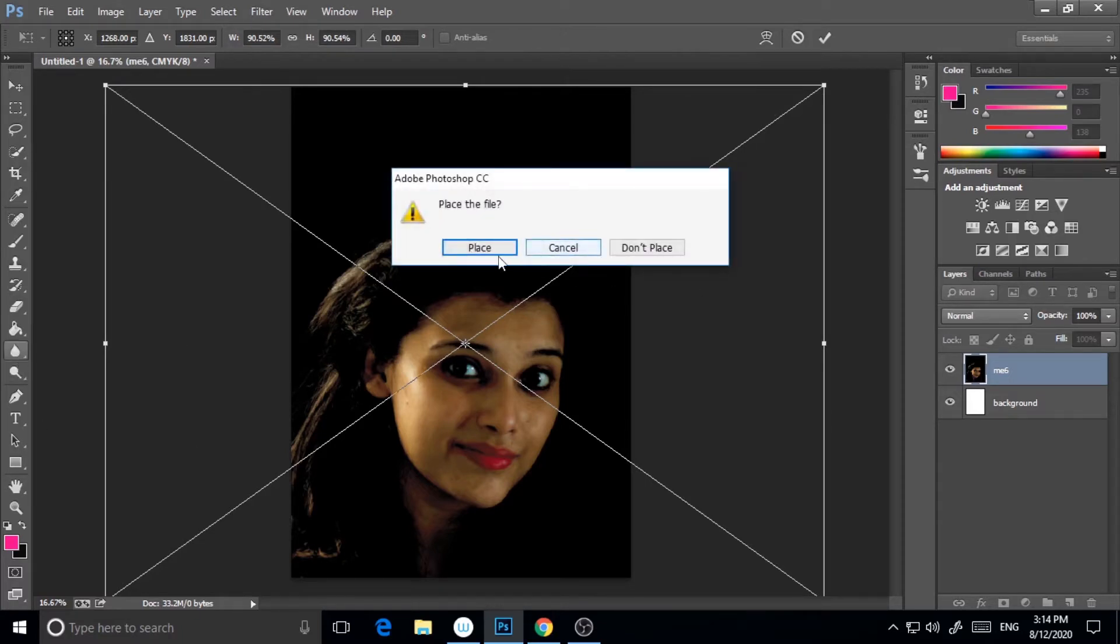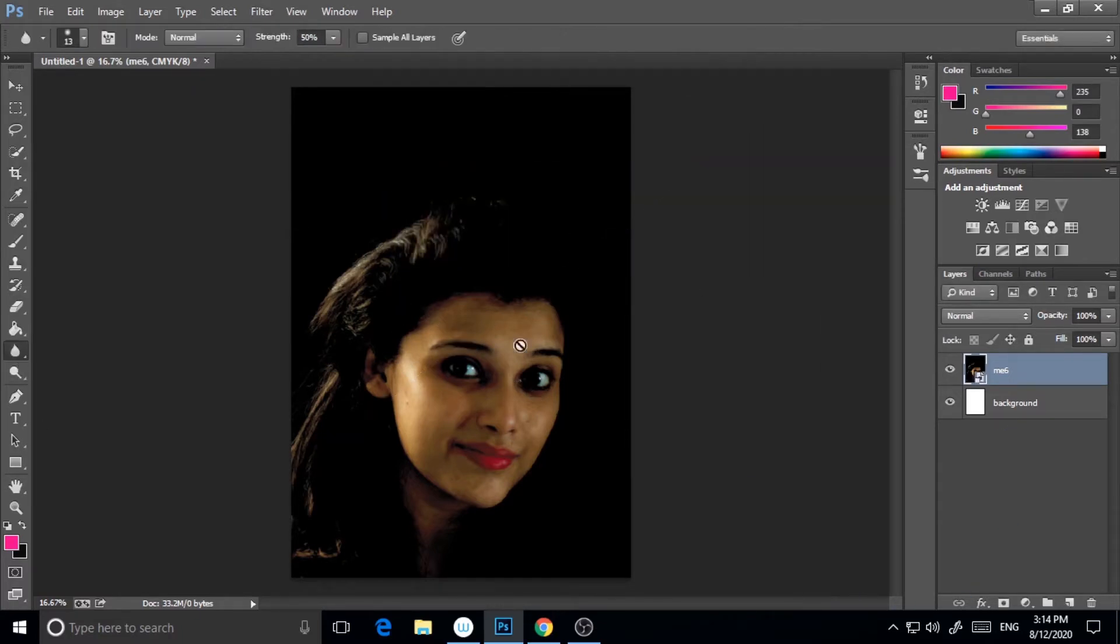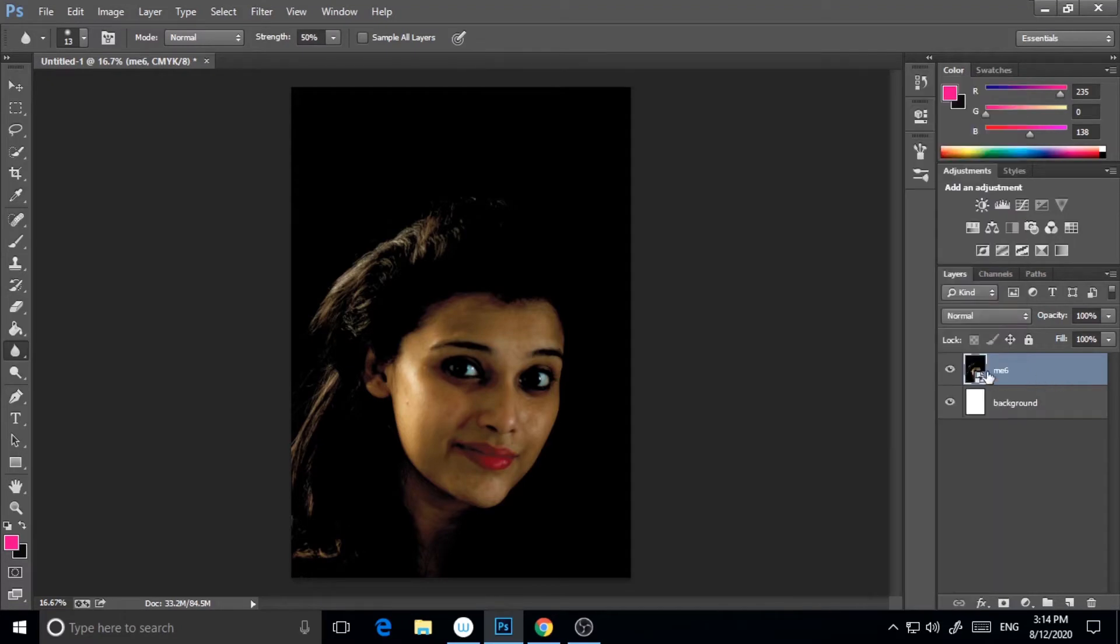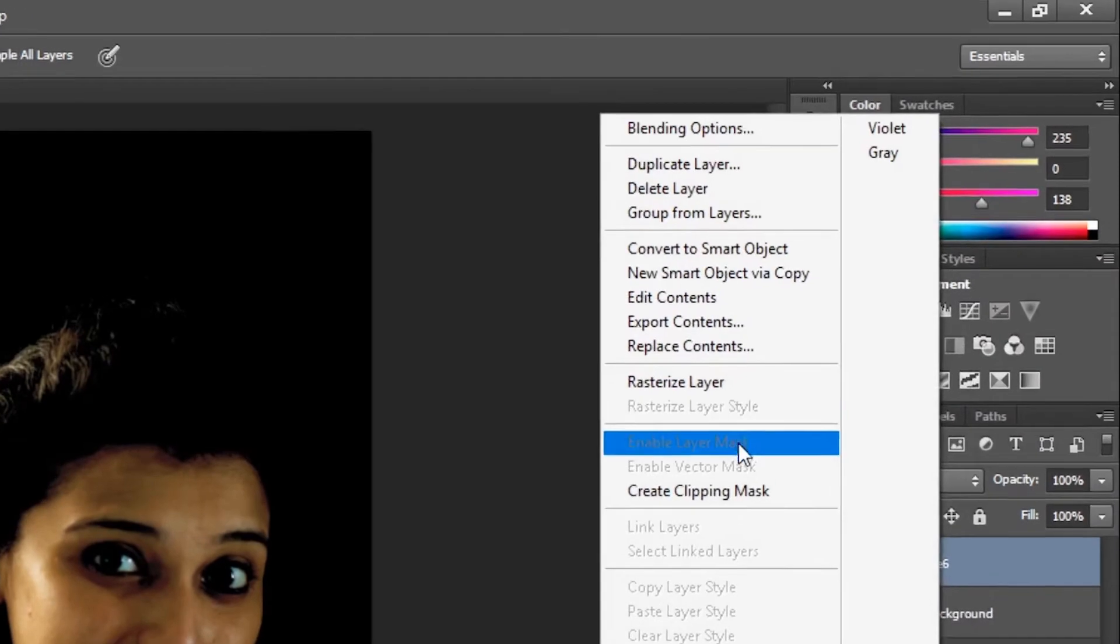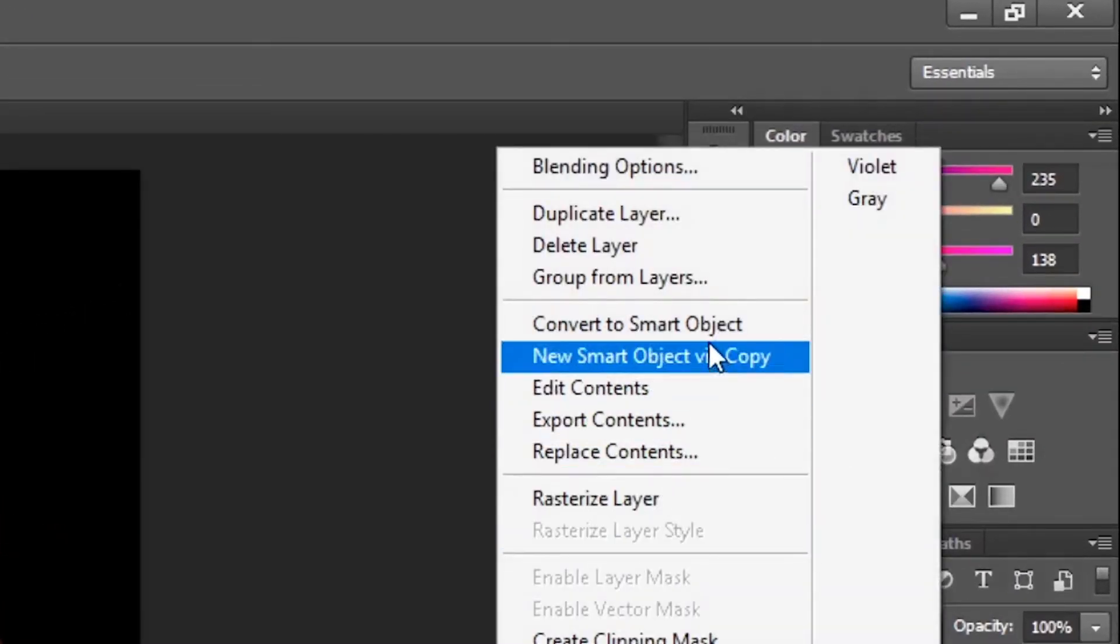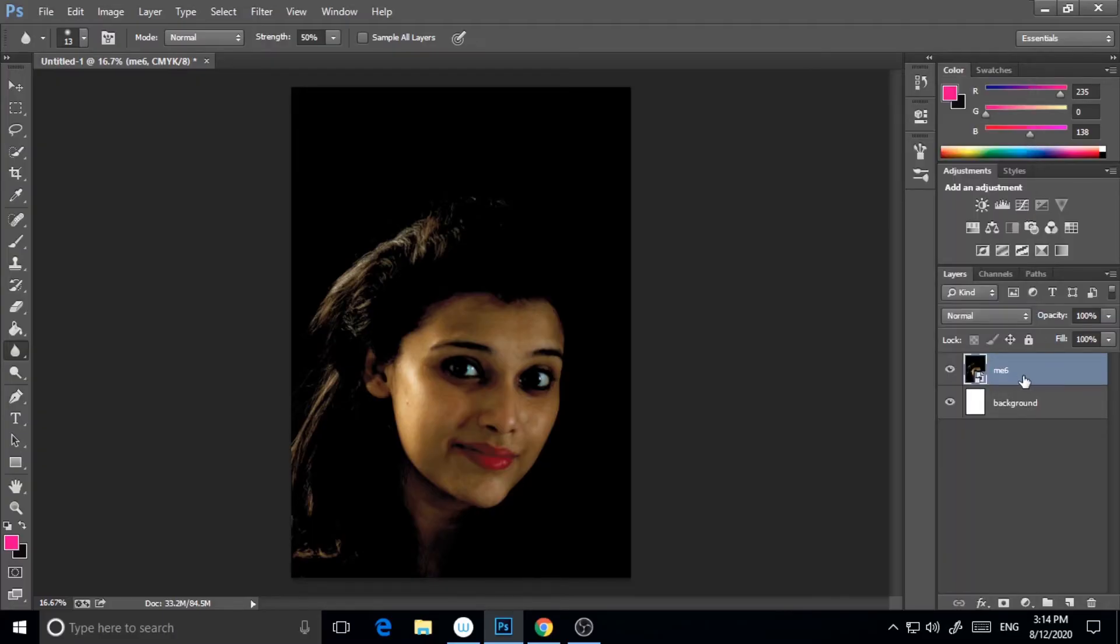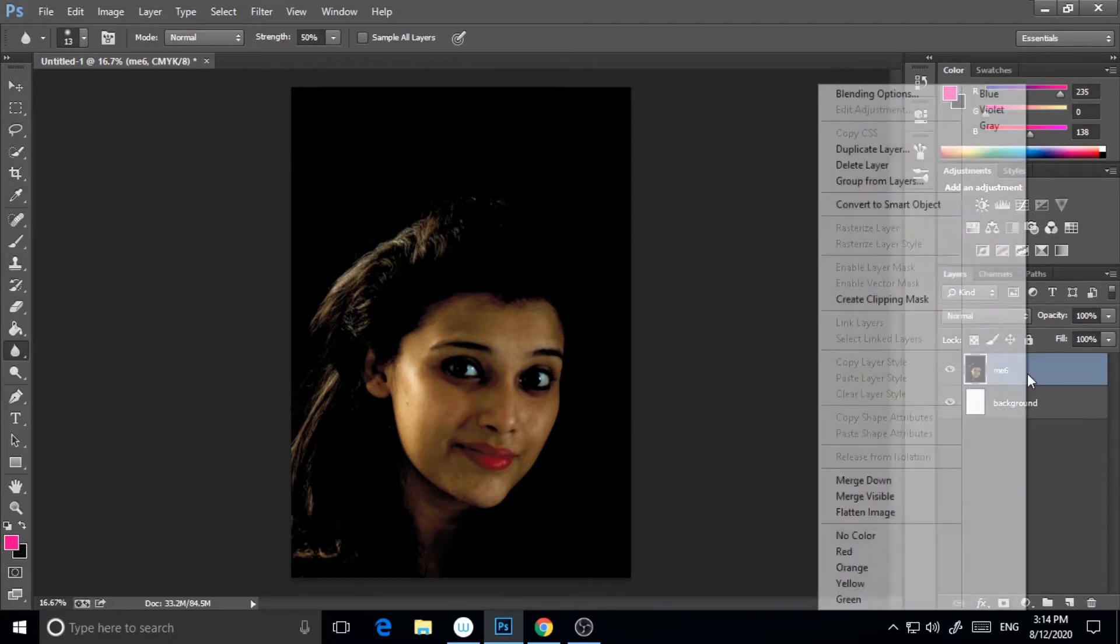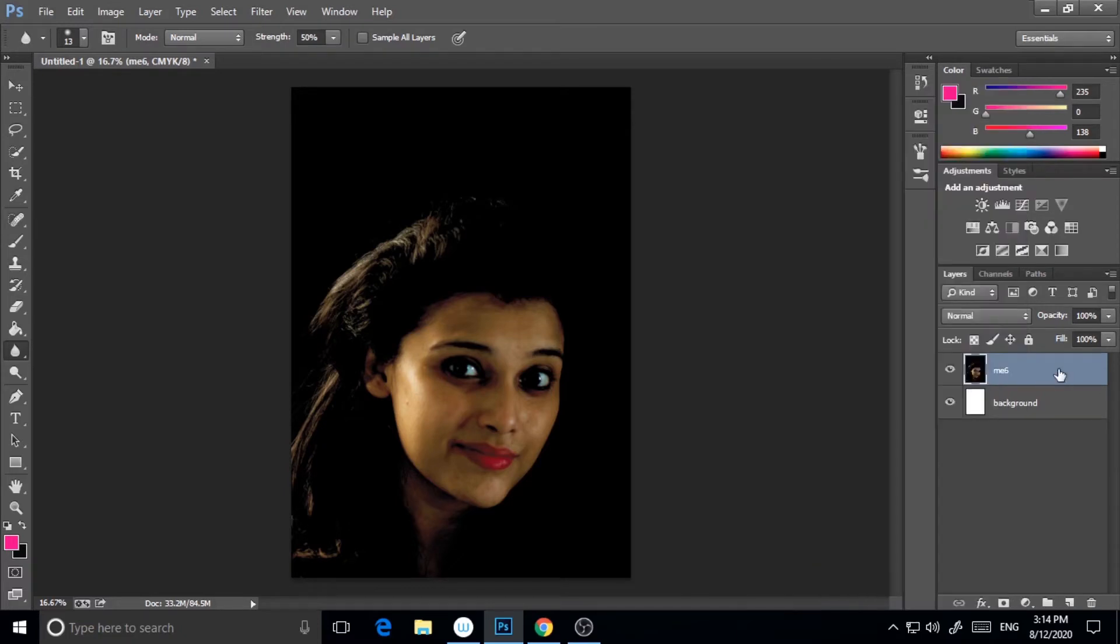Now I place it. I will name it a little bit. Actually, it's a smart object, so I have to rasterize it. I will take another layer here and select both layers and then merge it to the picture.